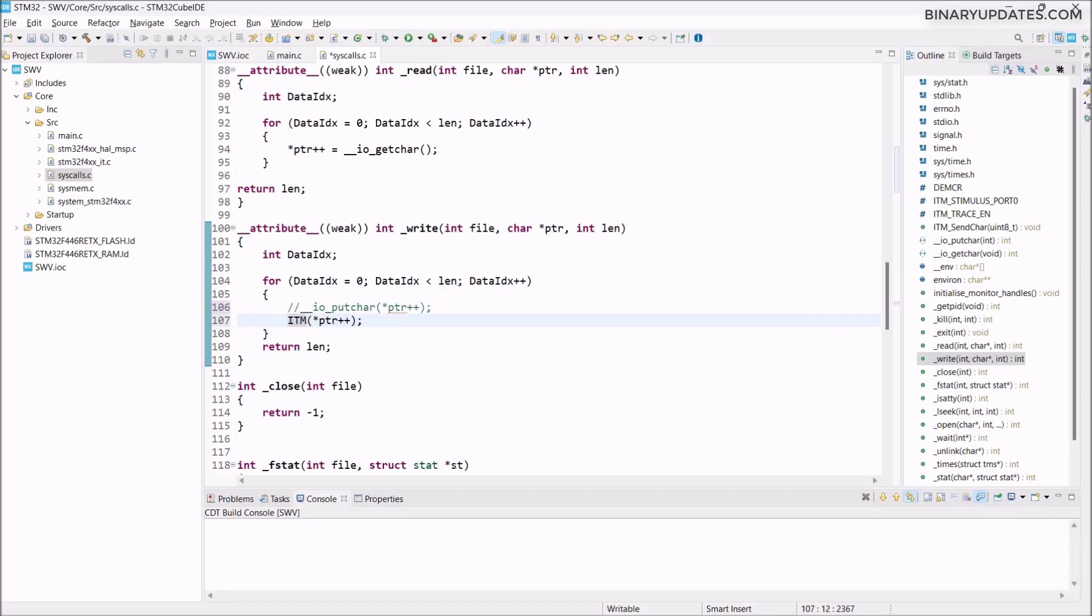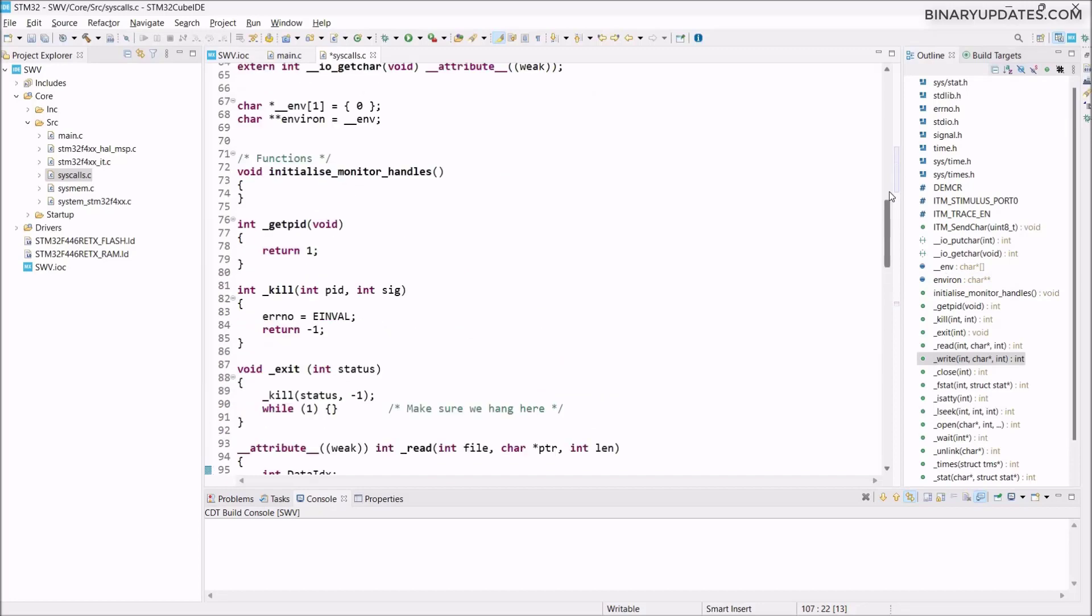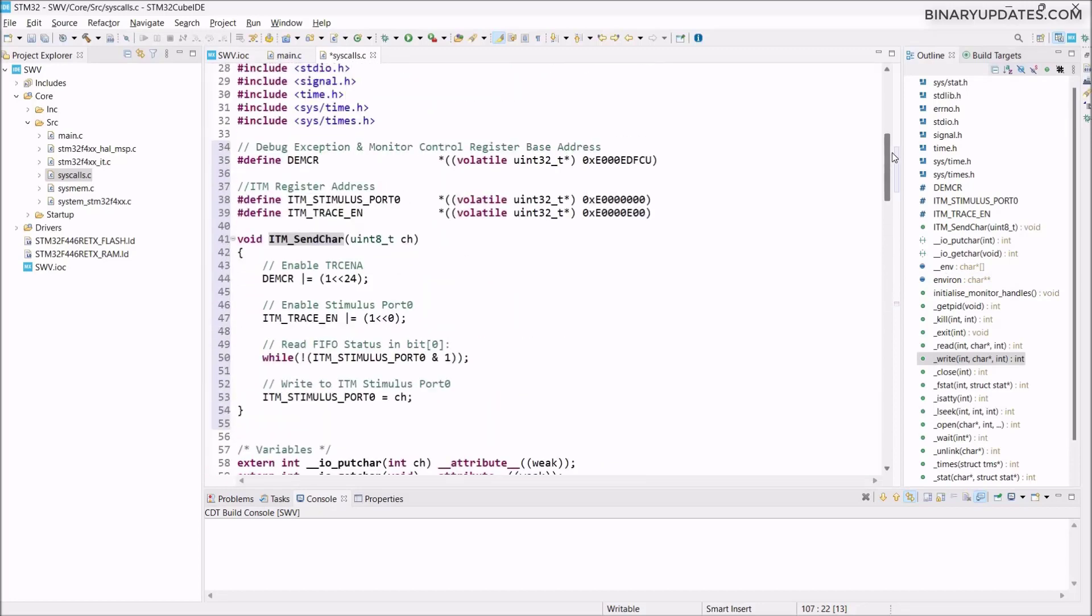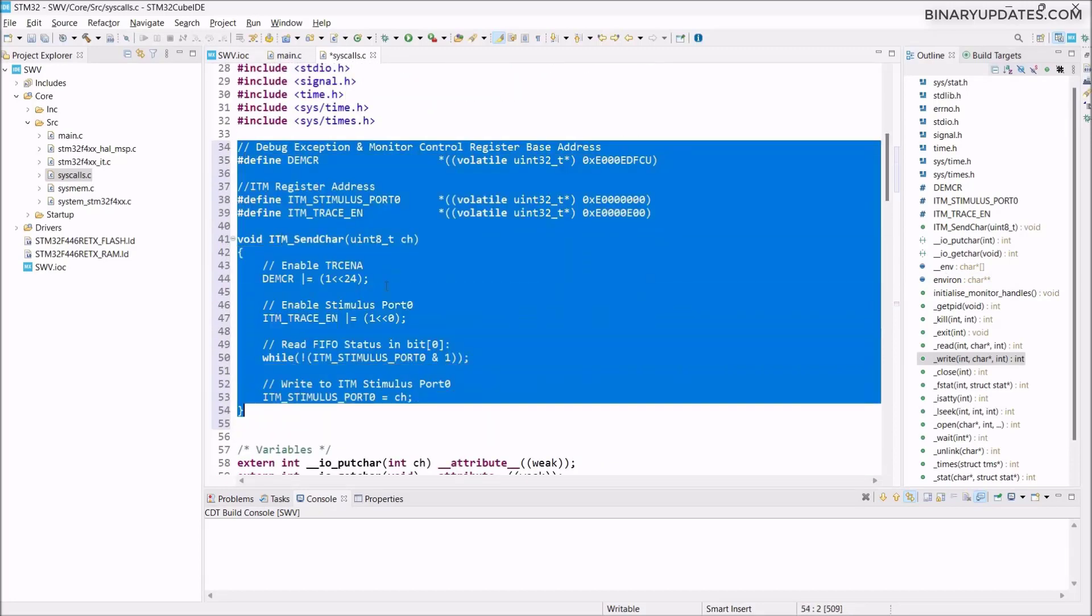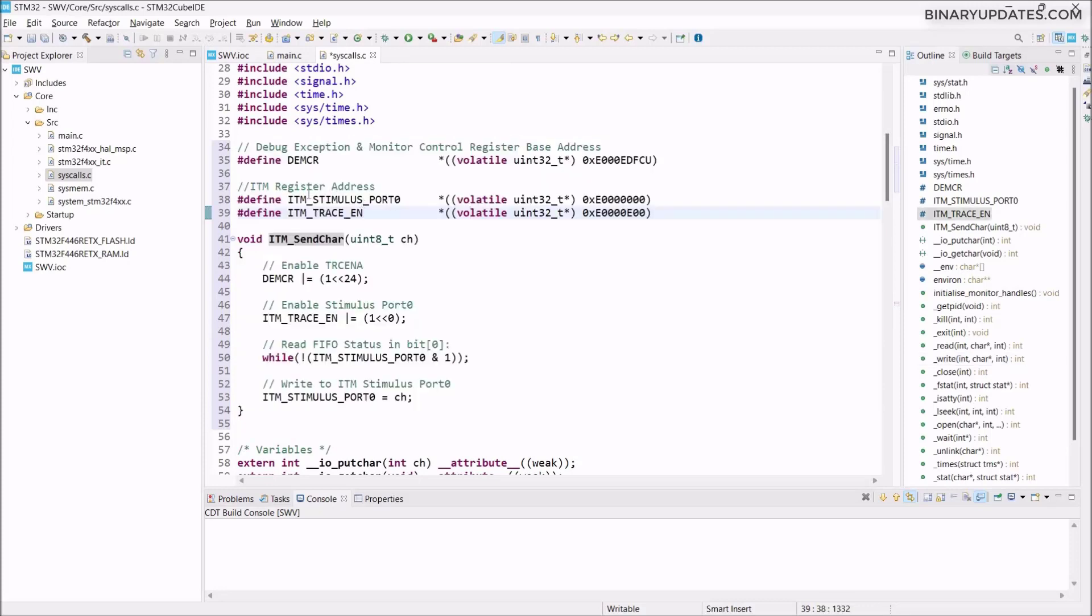Instead of ioputchar, we want to use ITM. This printf is used with ITM stimulus underscore send char, and that's basically allowing us to use printf. ITM, if you look at the code we added, these are the macros we added. It's basically some memory locations. It's an ITM stimulus on port 0, so we're using port 0 to generate output using printf.